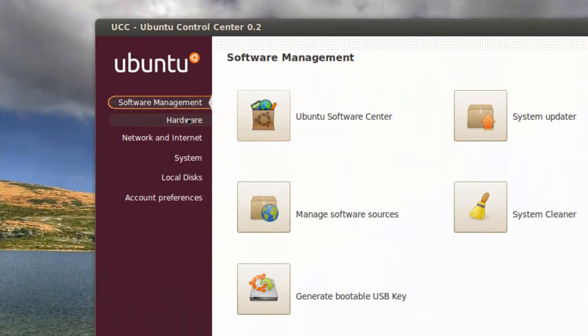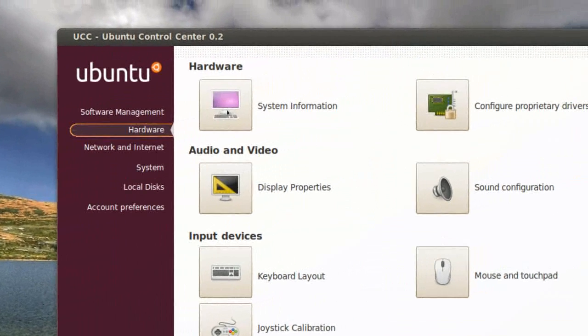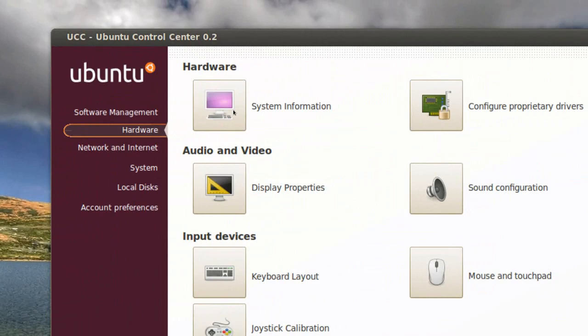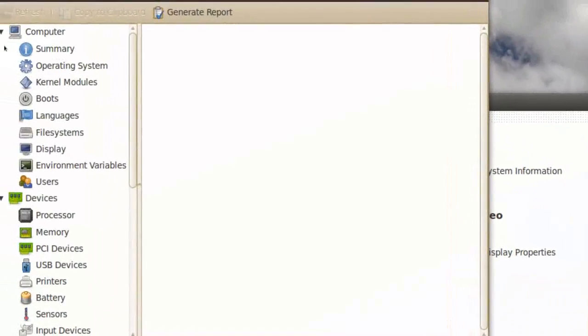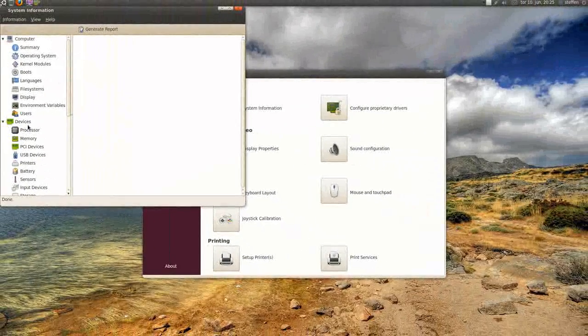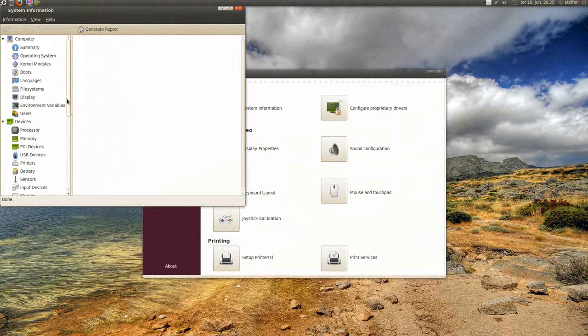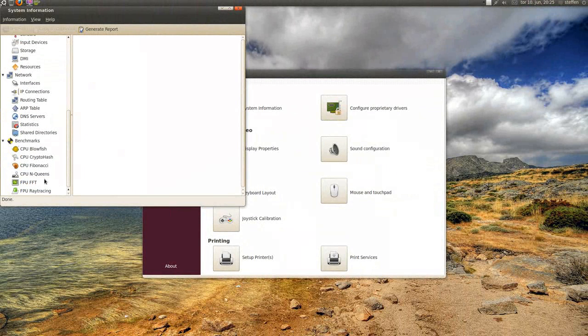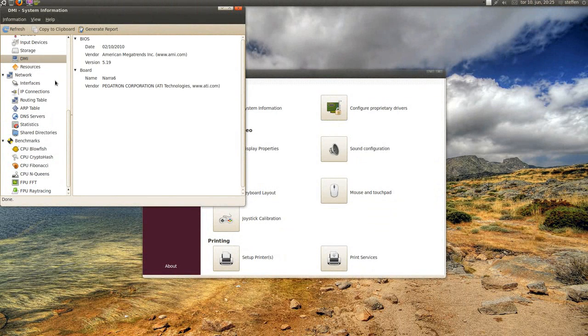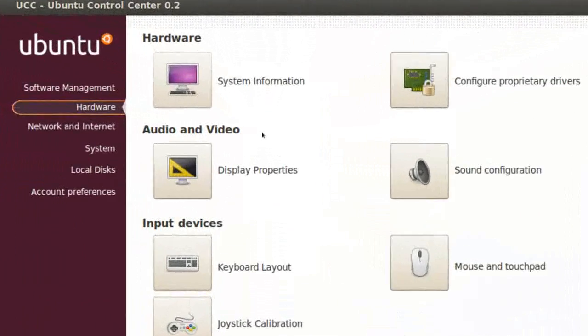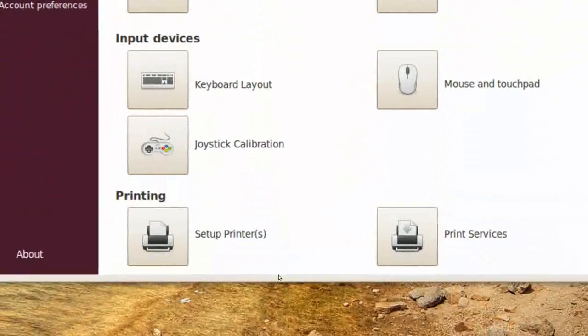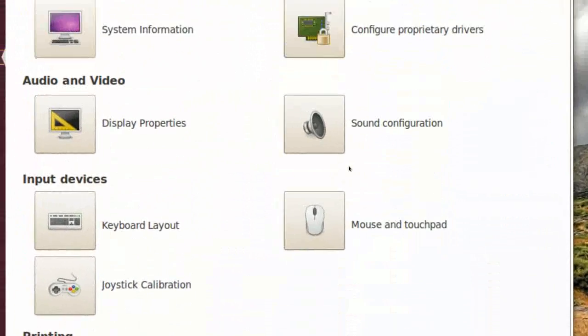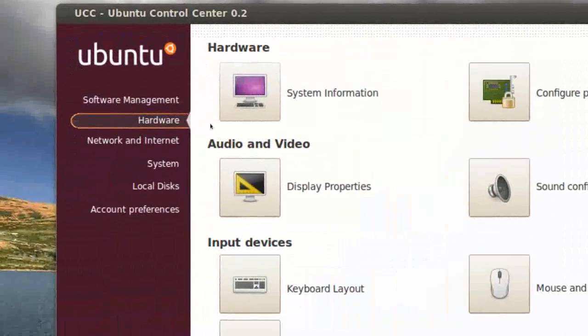So we can go to Hardware, and we'll see System Information, let's try that one. Right here, you know what it is. Where you can see your hardware. We have Display Properties, and you know all this.